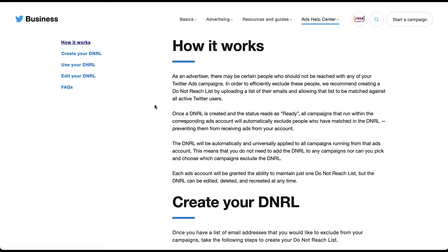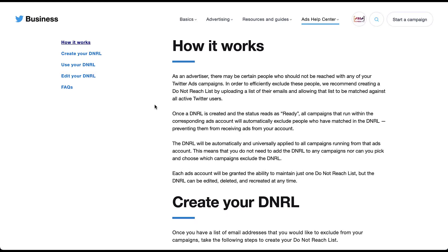And then the last piece to know is that you only get one do not reach list per ad account, but you can edit, delete and recreate it at any time. So if you create a list this month and then over the next couple of months, you have more people opt out of your marketing and you need to update the list. All you need to do is export a new file, come into Twitter, edit that list and upload a new one, and you'll be all set.